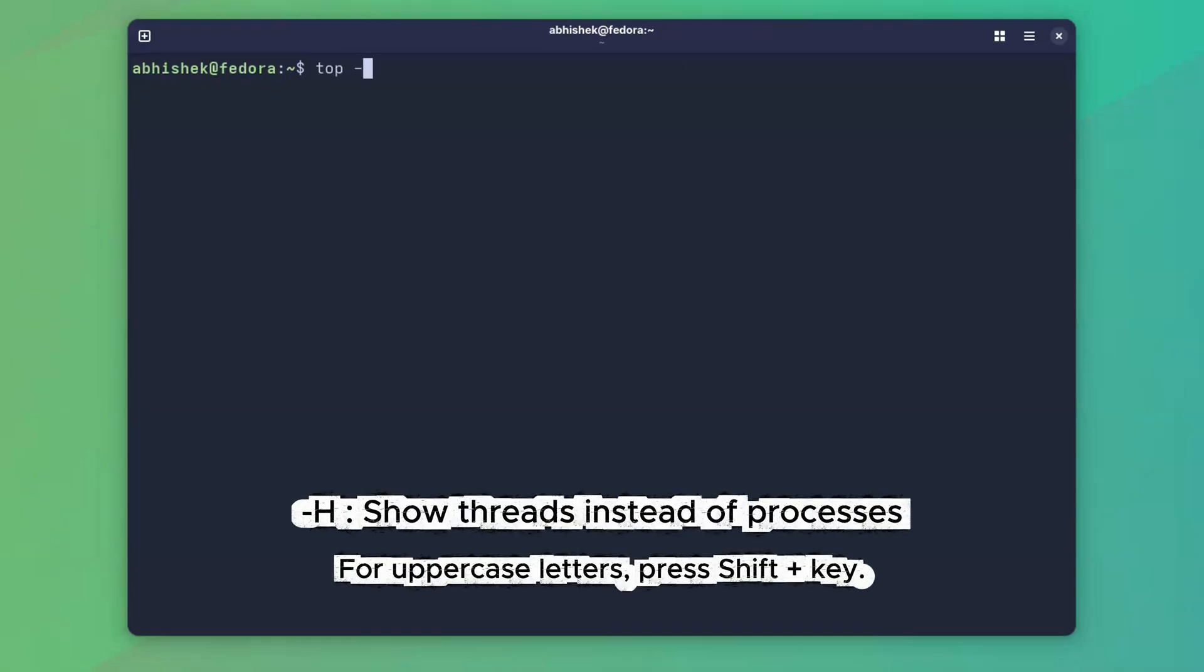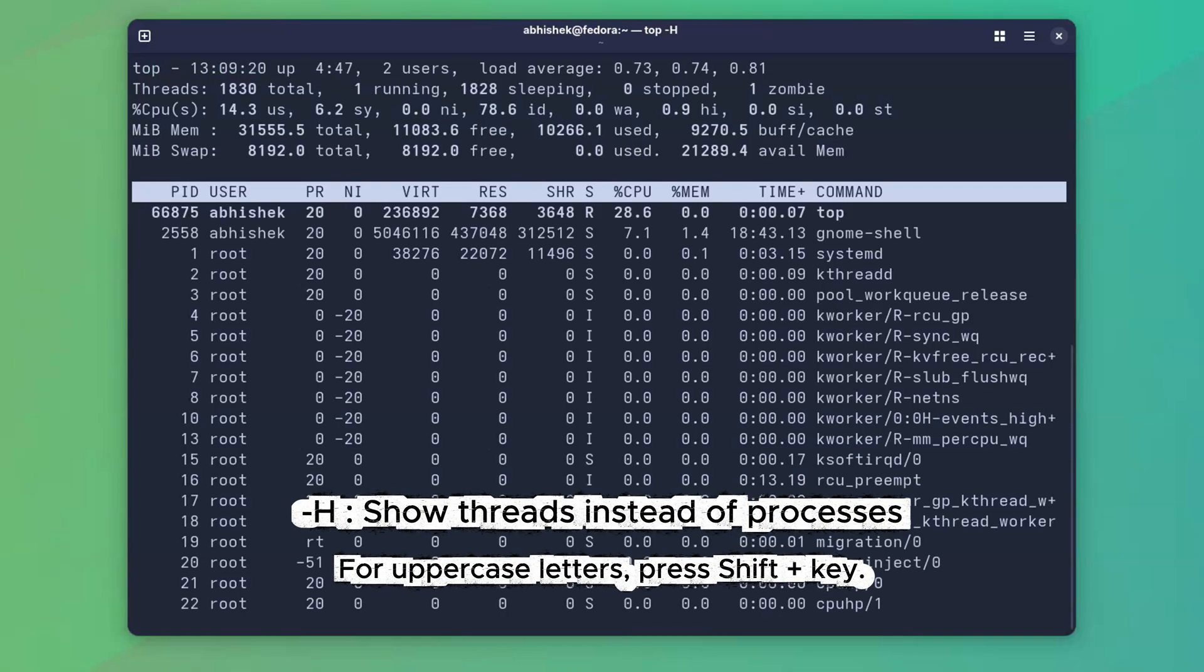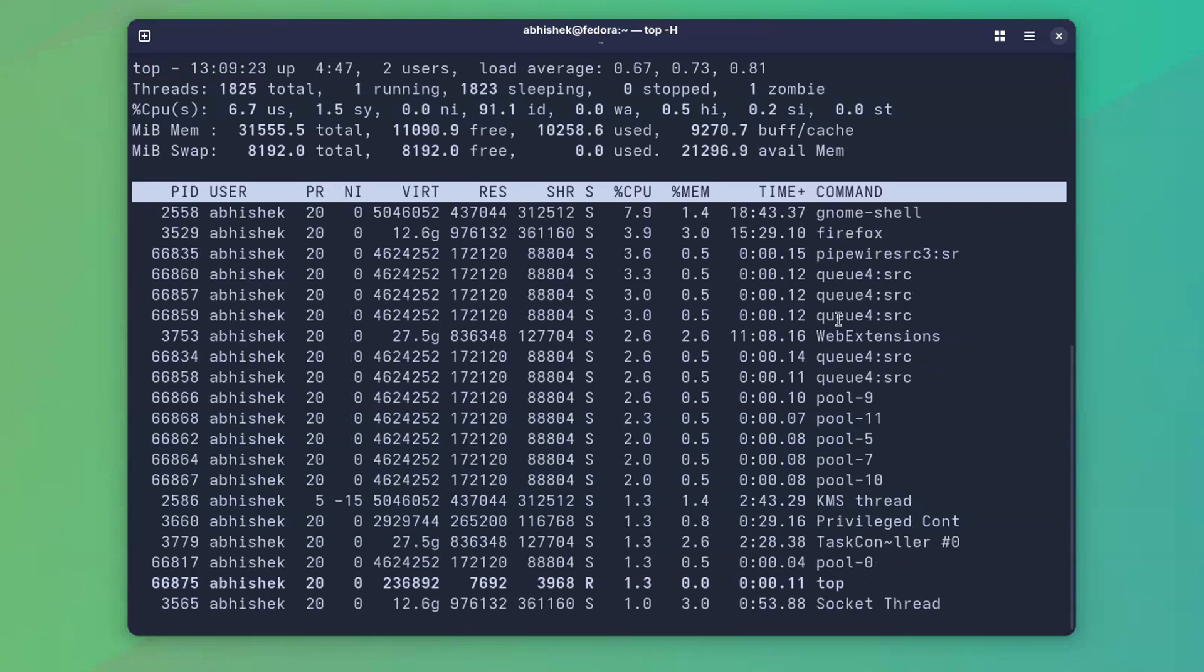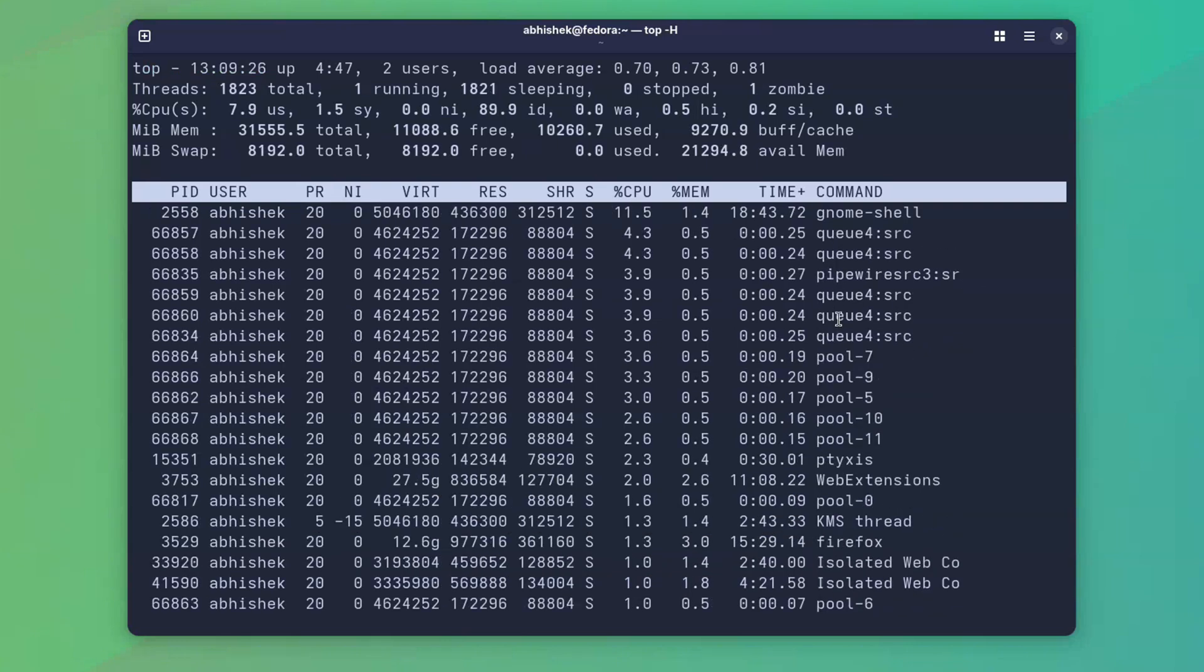Next, with -H, capital H, top breaks down each process into its threads. Super useful for debugging multi-threaded apps.